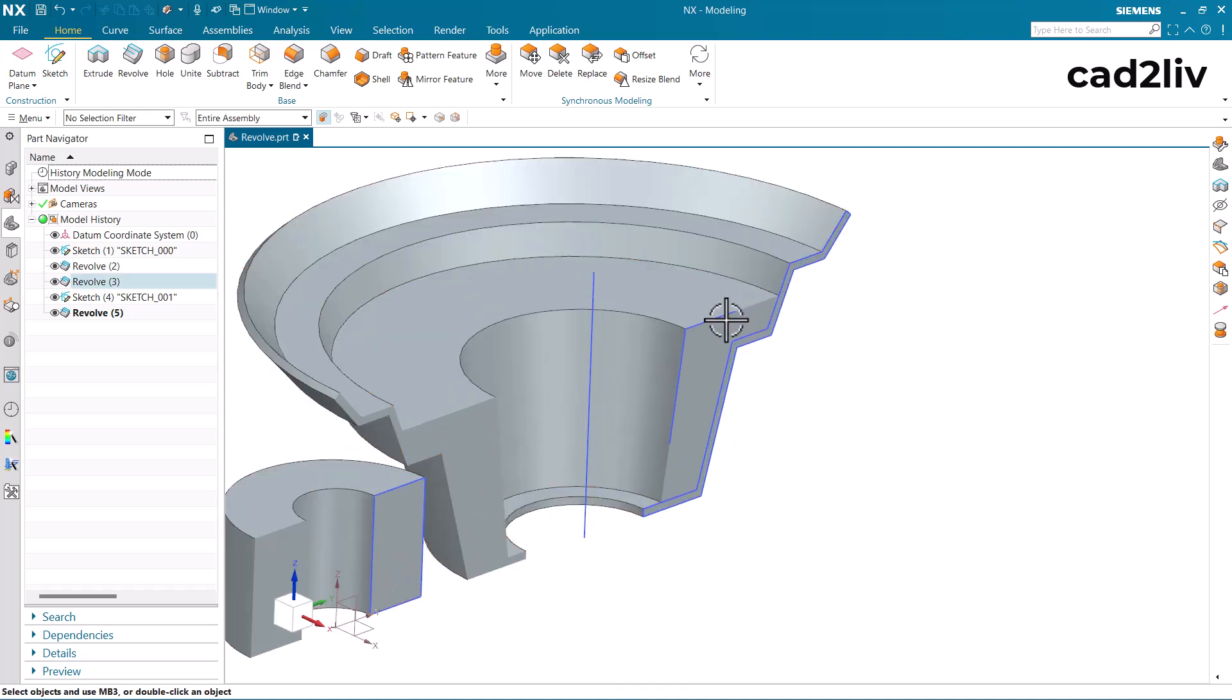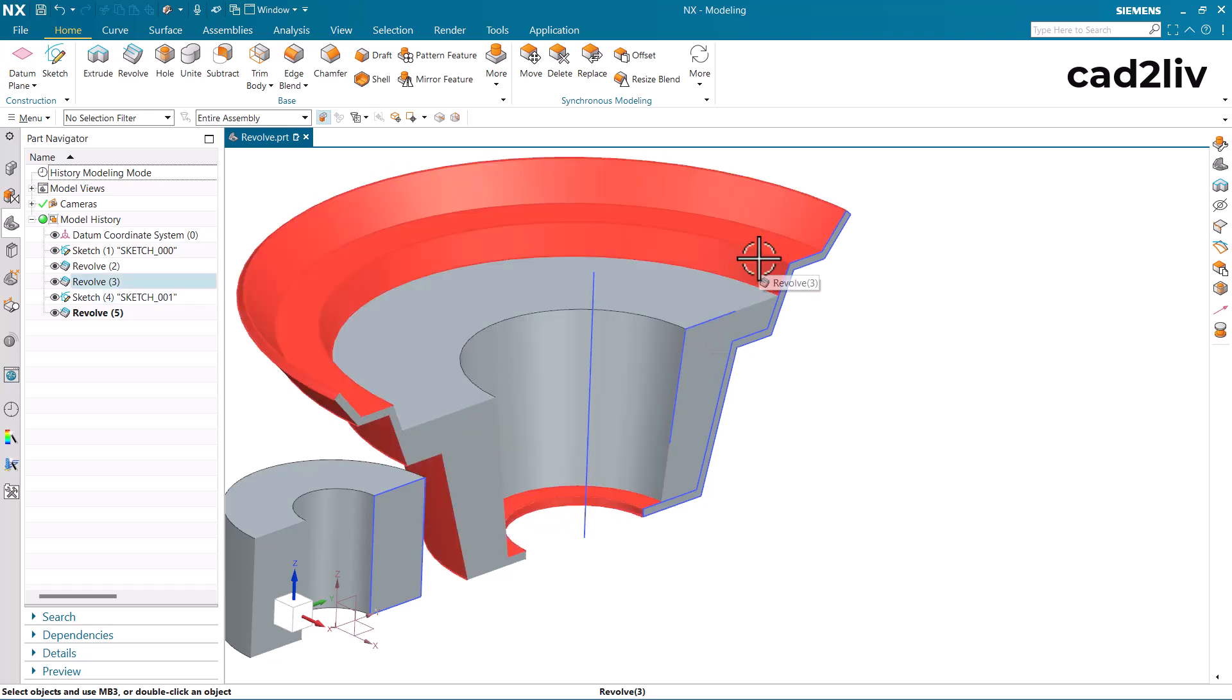The condition is that the solid which is going to be created with the section should intersect the main body with which it is going to be united.